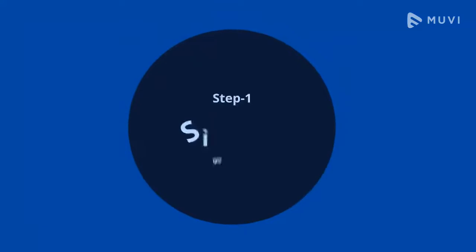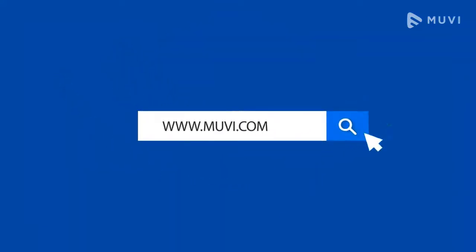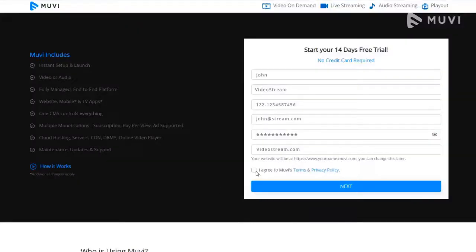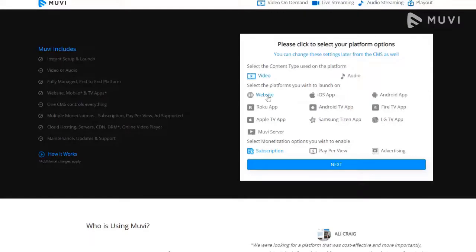Step 1: Sign up. Sign up yourself on www.muvi.com and click on the free trial button. Fill in the forms and select your desired option like website, video, audio, or any TV mobile apps.